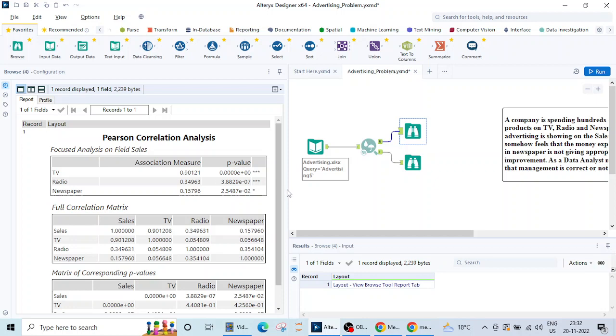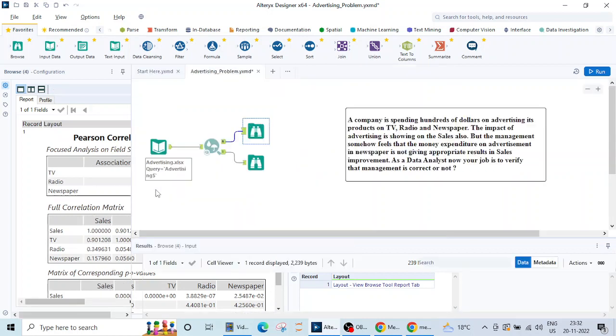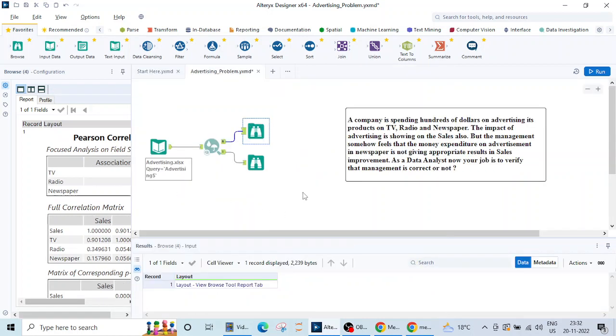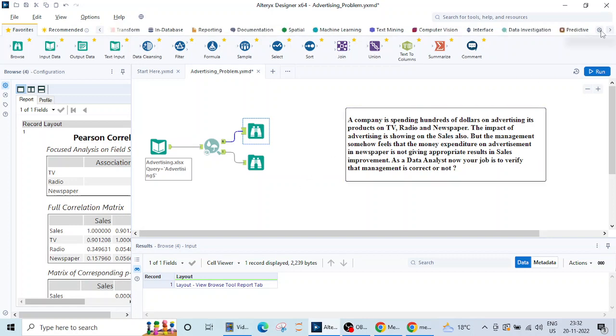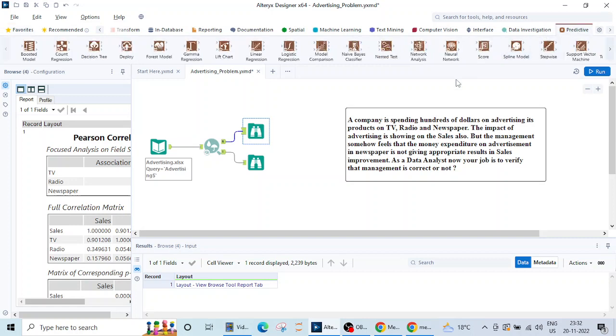Now we have got a good idea that we can use some linear regression problem here because the things are linearly related. For that there is one tab here that is predictive. Here is linear regression so let's bring this linear regression here.